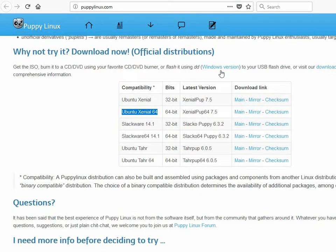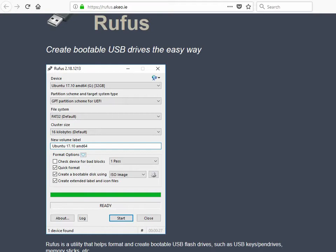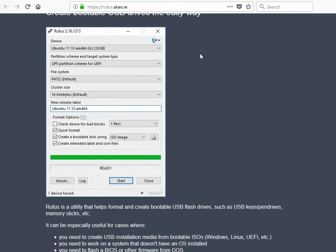Next, we need Rufus, which is a tool to create a bootable USB that doesn't require installation. It's important to select FAT32 and select the ISO image of the Puppy Linux and start.